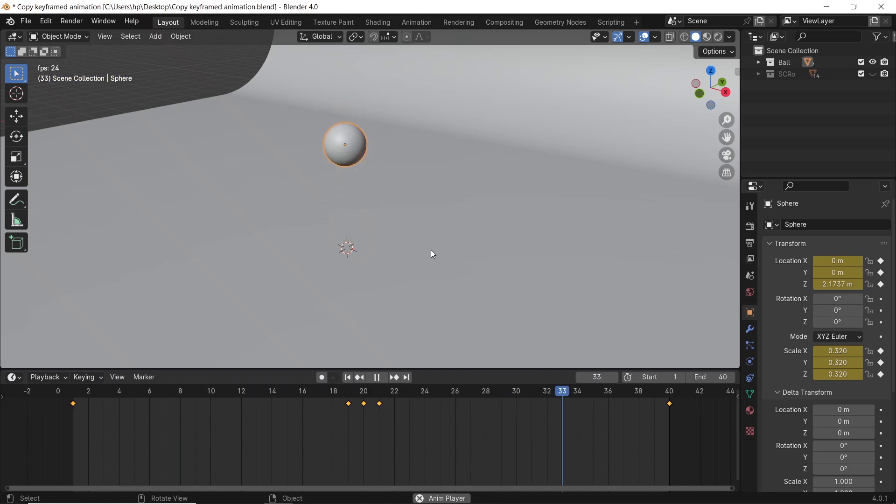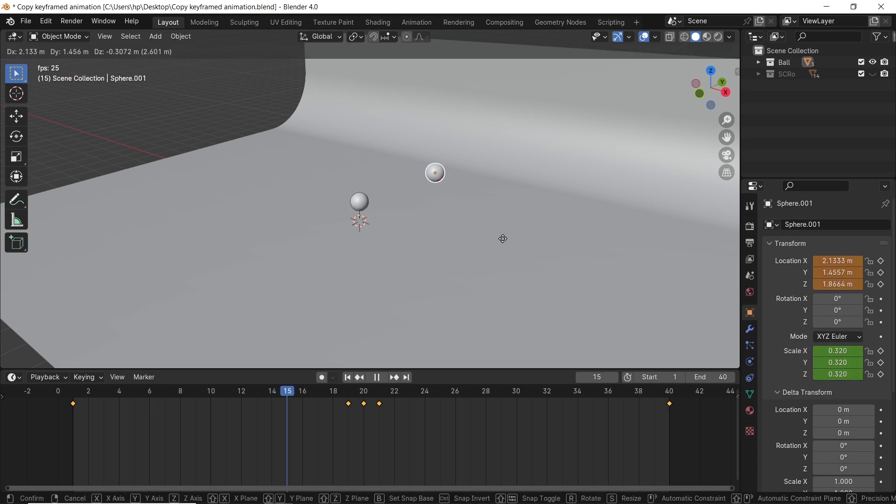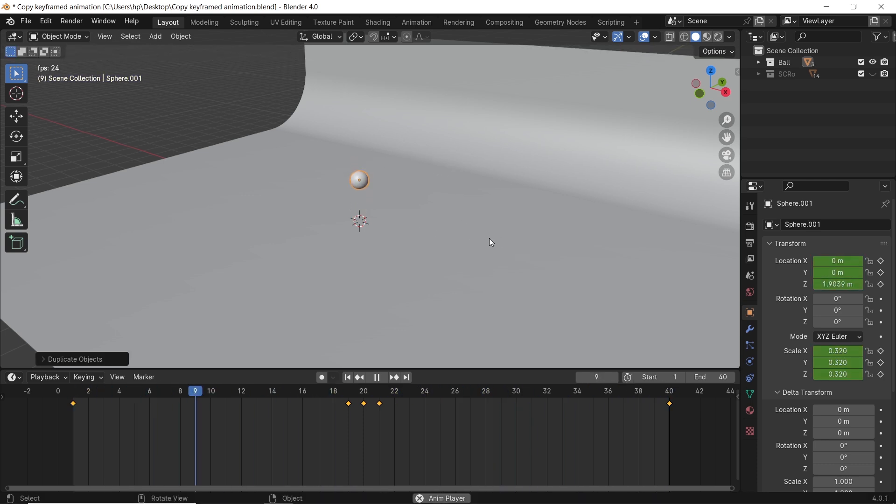If you have a scene animation based on keyframes and you want to make a copy of it, you will hit Shift-D for duplicate, but the new copy stays in the same place. And why is that?